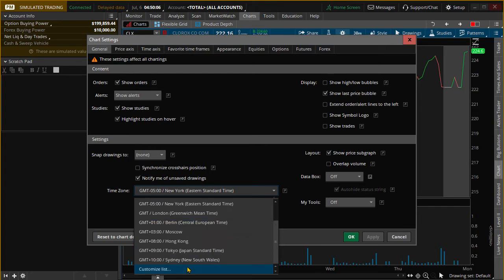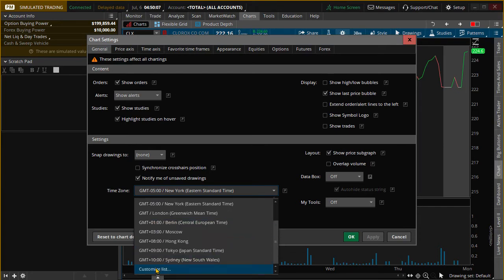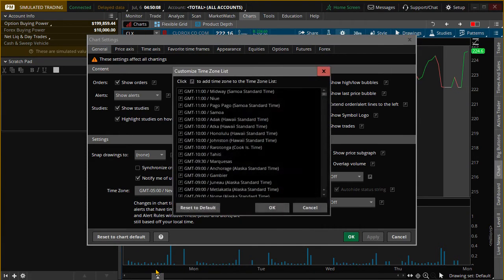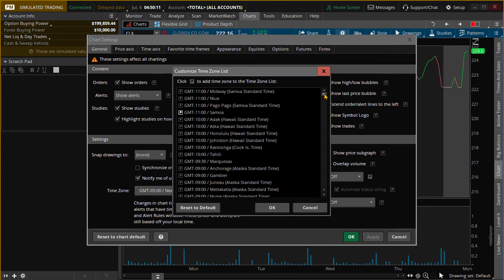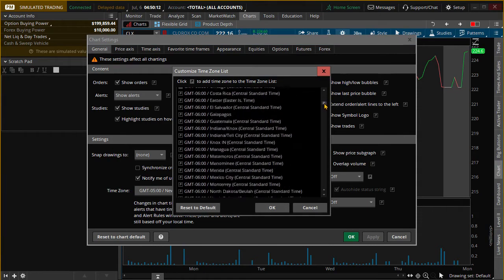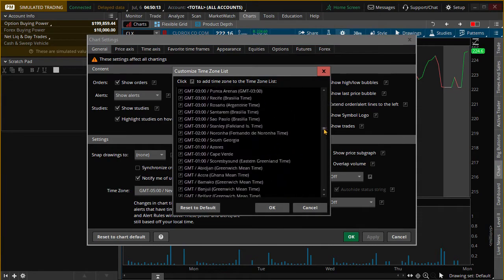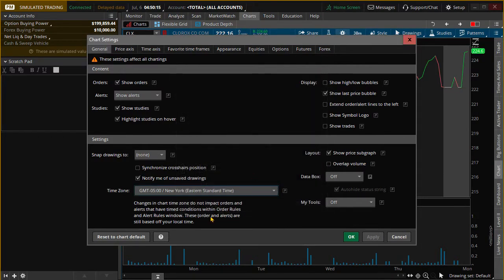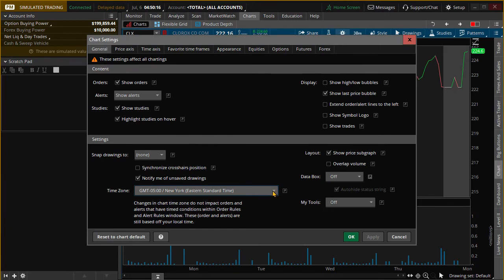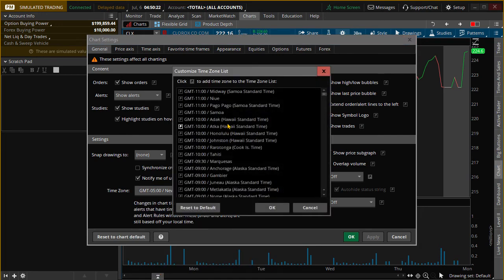And then you can also, it seems like you can customize. Customize list, you have a larger list to choose from if you don't see what you want. So just click the down arrow, choose from one of these if you don't see what you like. Customize list, and then choose one from here.